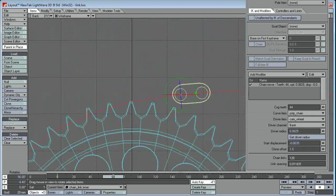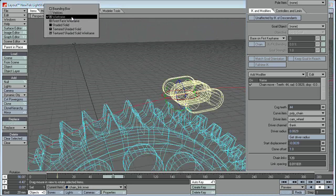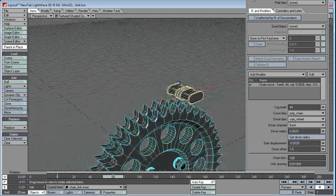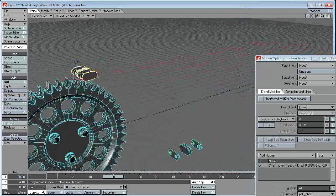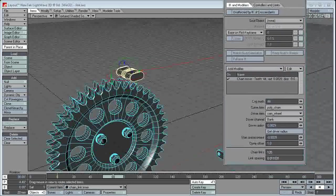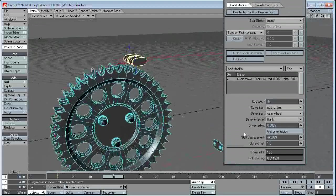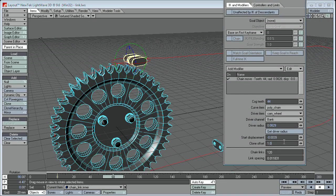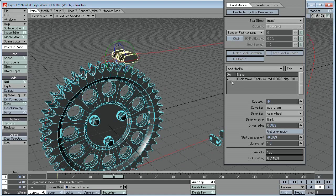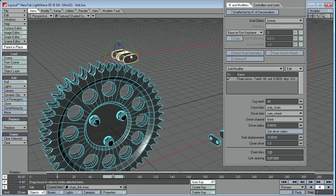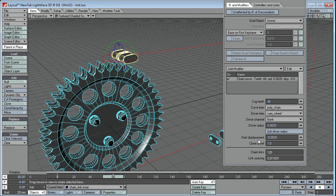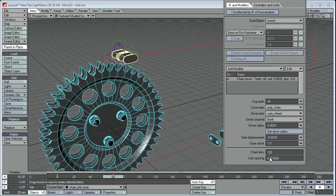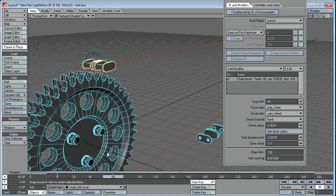Okay. Before I go any further, I should probably tell you about this option here, the clone offset. When you clone this item with the chain move plugin applied, obviously you want to form a chain. You don't want them all to sort of sit on top of one another. And this will offset each clone by our link spacing here.